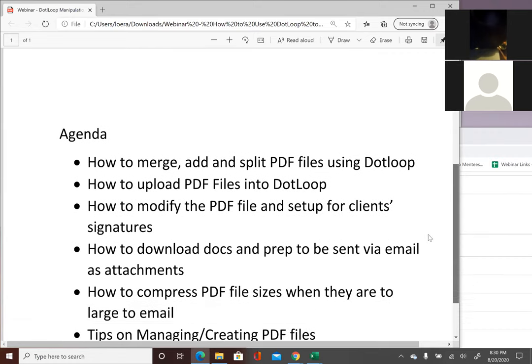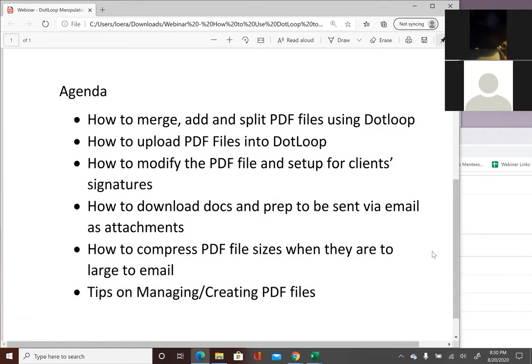In today's webinar we're going to be focusing on merging, adding, and splitting PDF files using dotloop, how to upload PDF files in dotloop, modifying PDF files and sending them for client signatures, how to download docs and prep them to be sent via email as attachments, and compressing PDF files — because sometimes these files can be really big and we need to compress them. And lastly, tips on managing and creating PDF files.